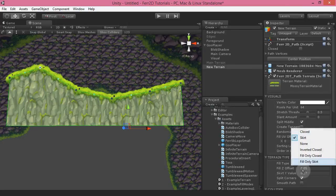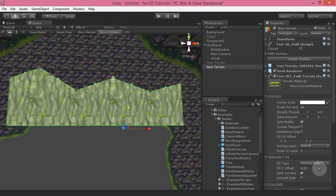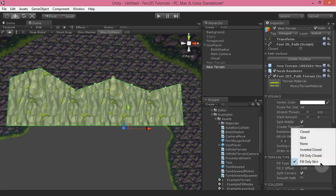We've also got fill only skirts — so if you don't want the edges on this one either, there you go.